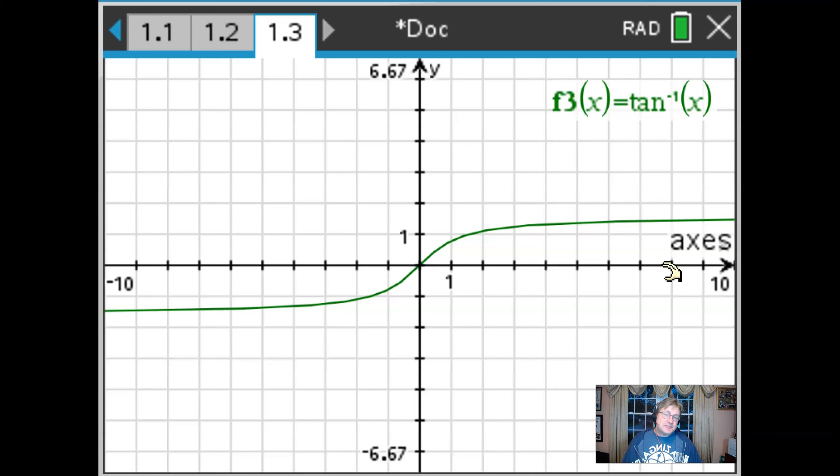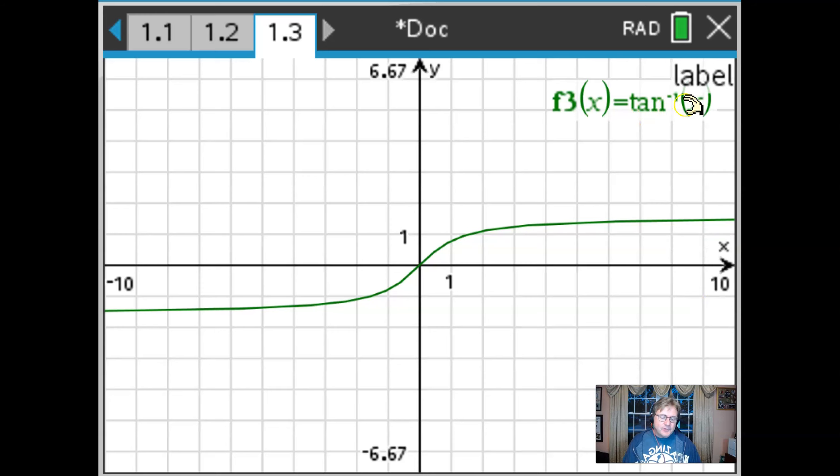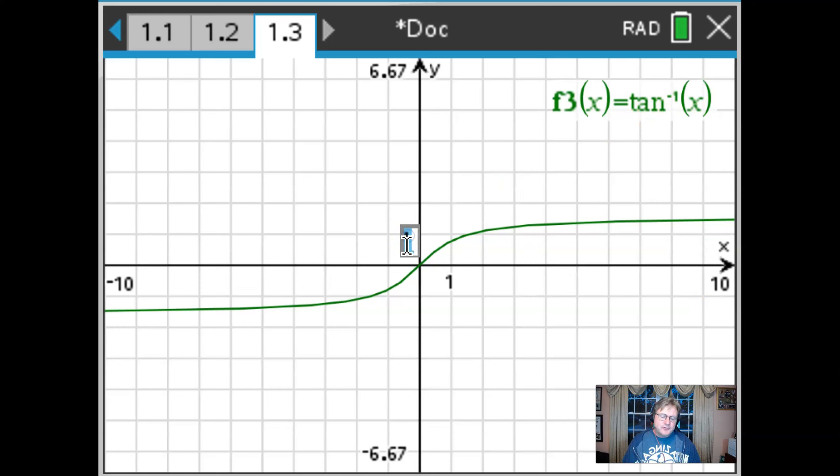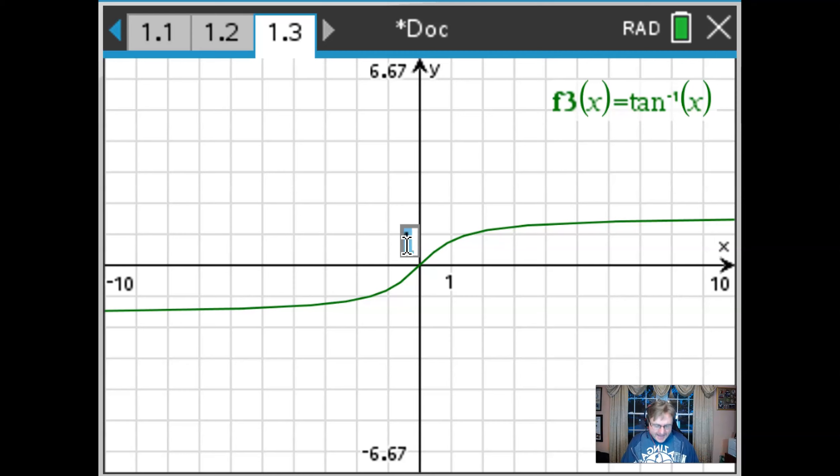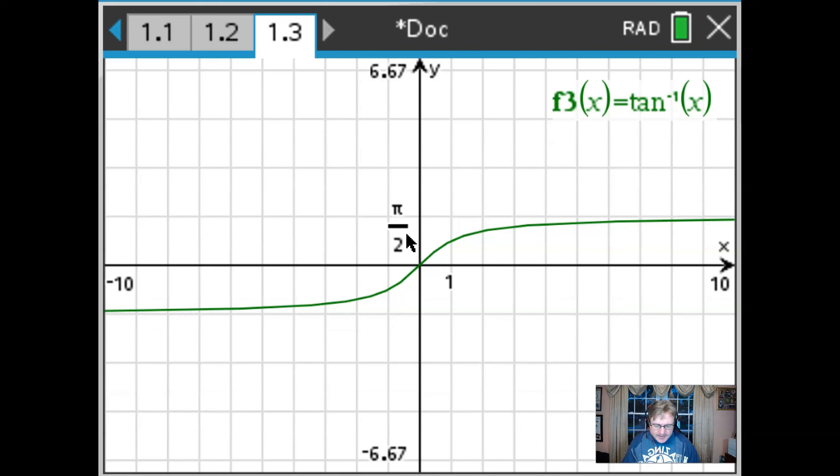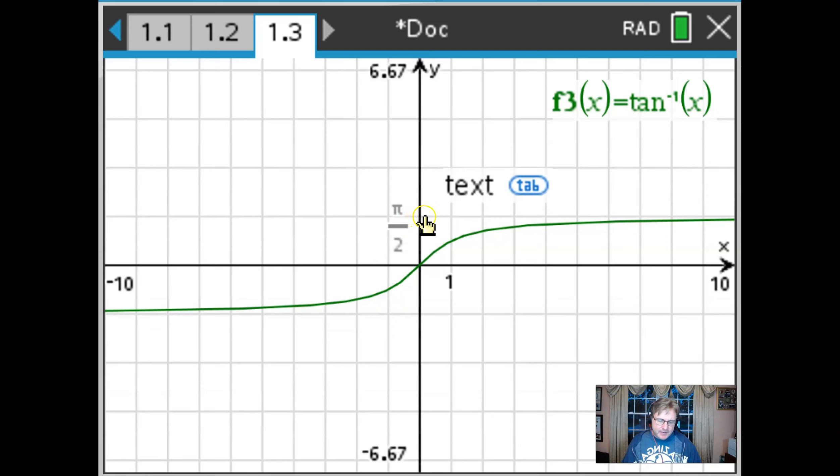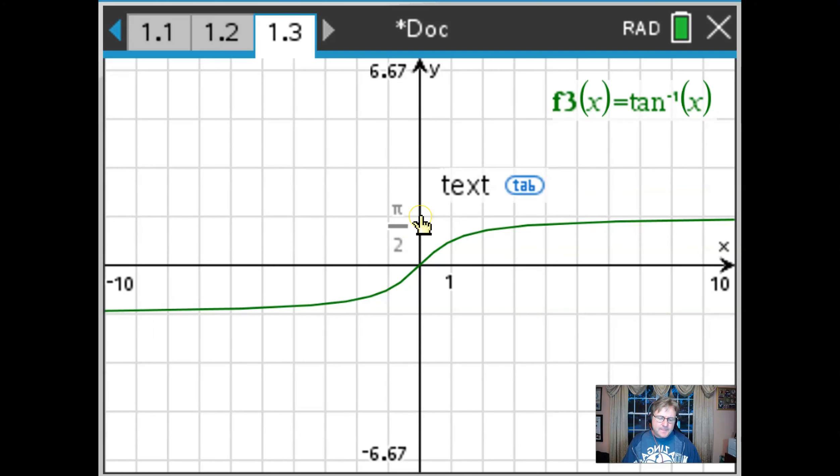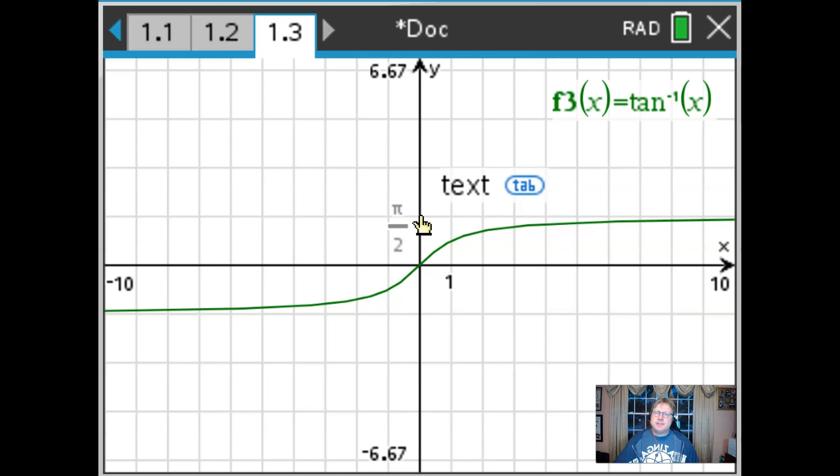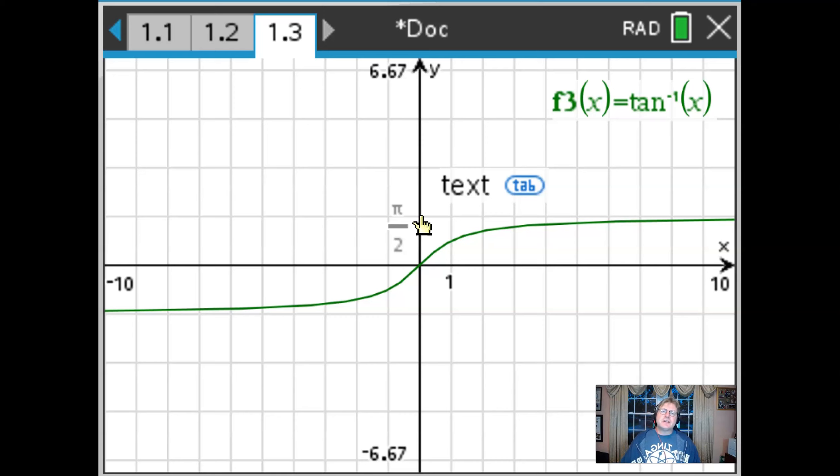when you have an inverse tangent we should probably use a pi type of increment for the y axis. So maybe I'll call this pi over 2 and you can see that that would be my first increment right here. Remember the tangent graph would have pi over 2 pi maybe 3 pi over 2 is very nice partitions along its x axis. Now that this is the inverse those are going to be along the y axis